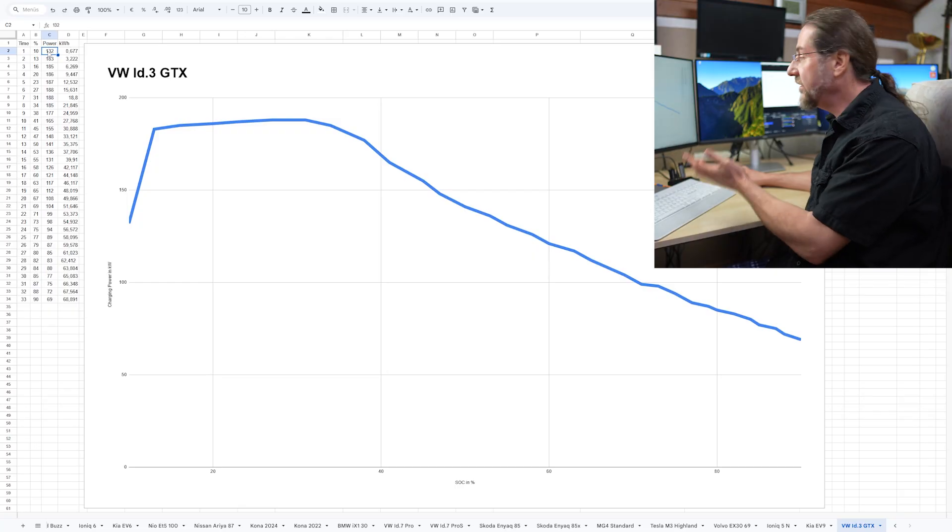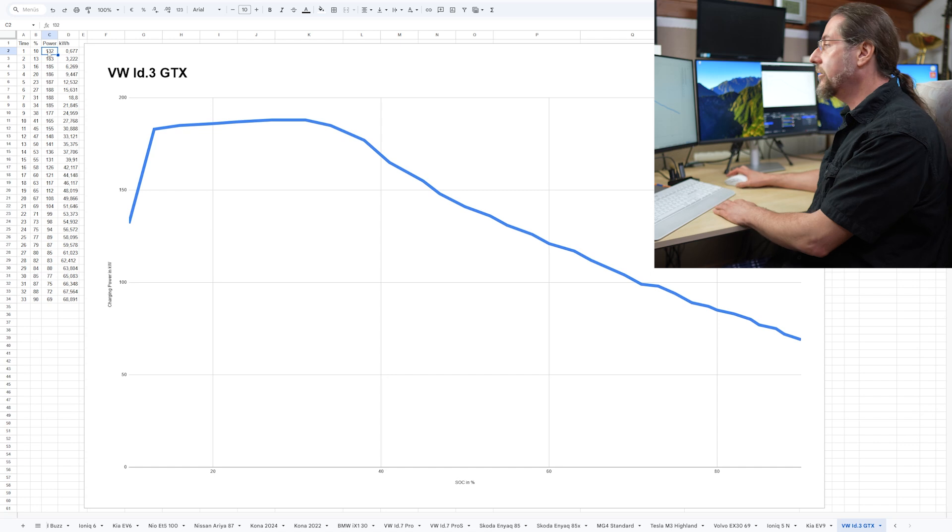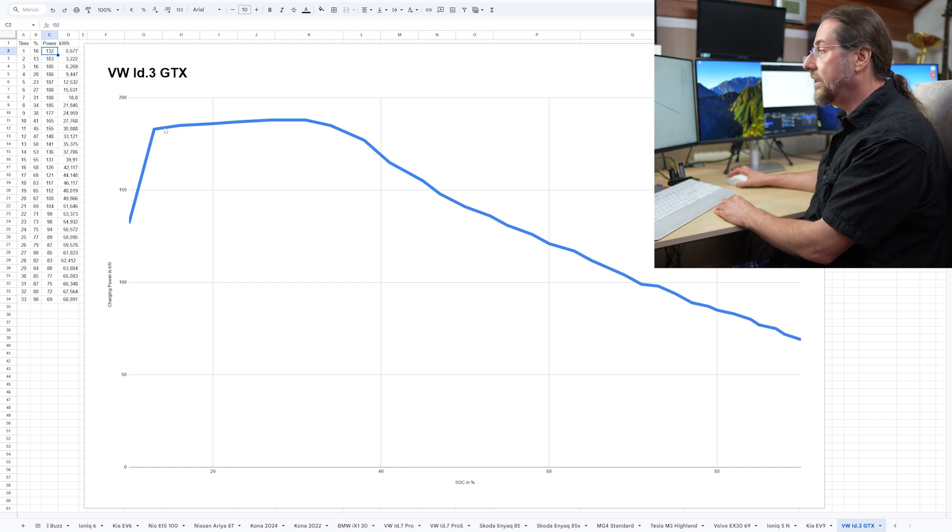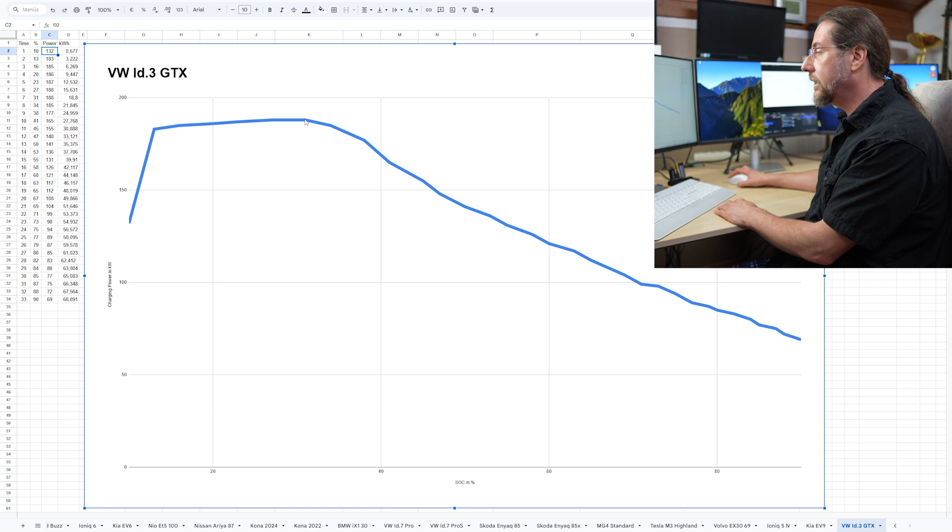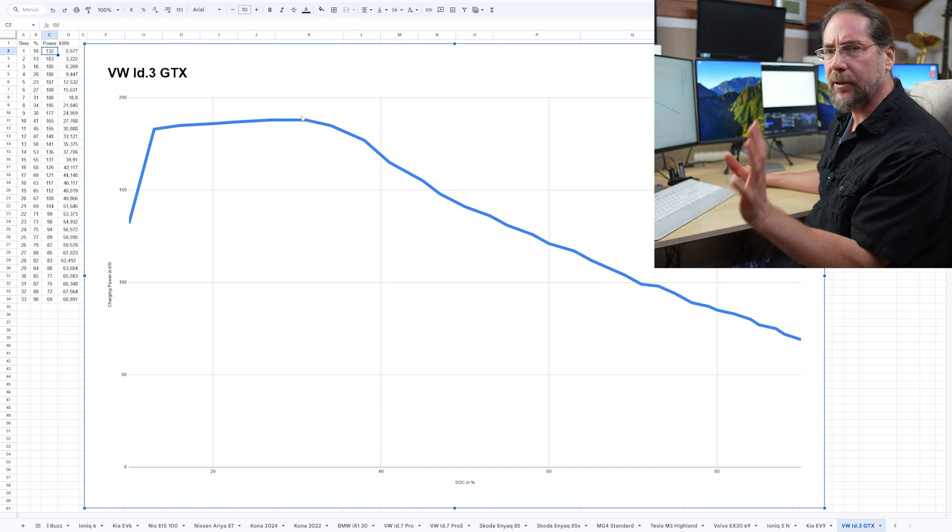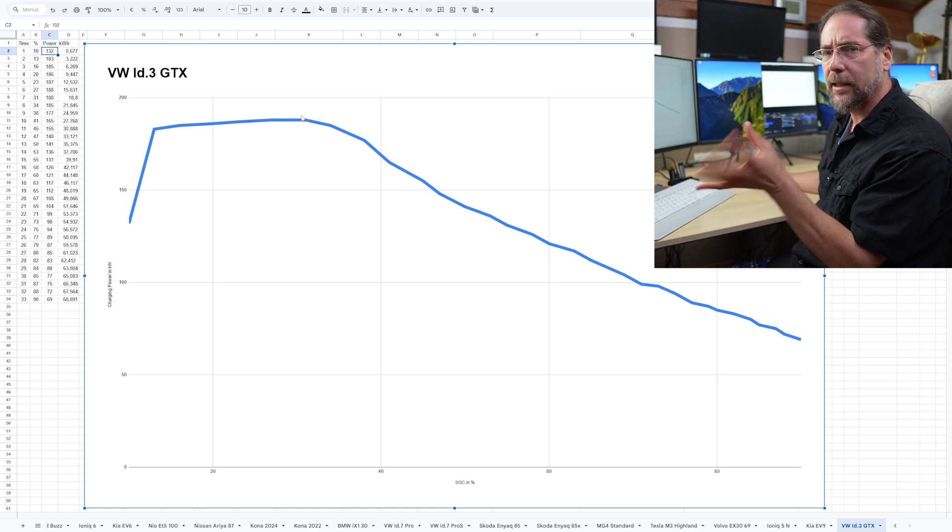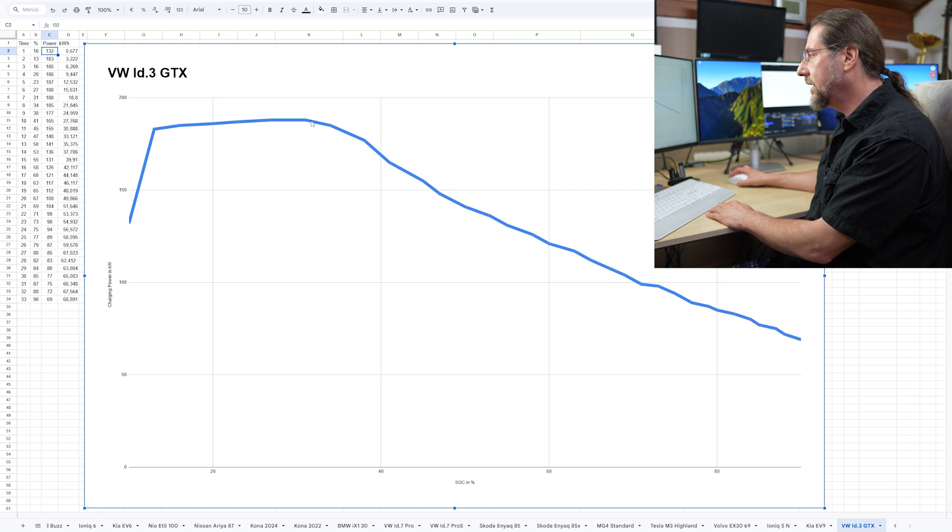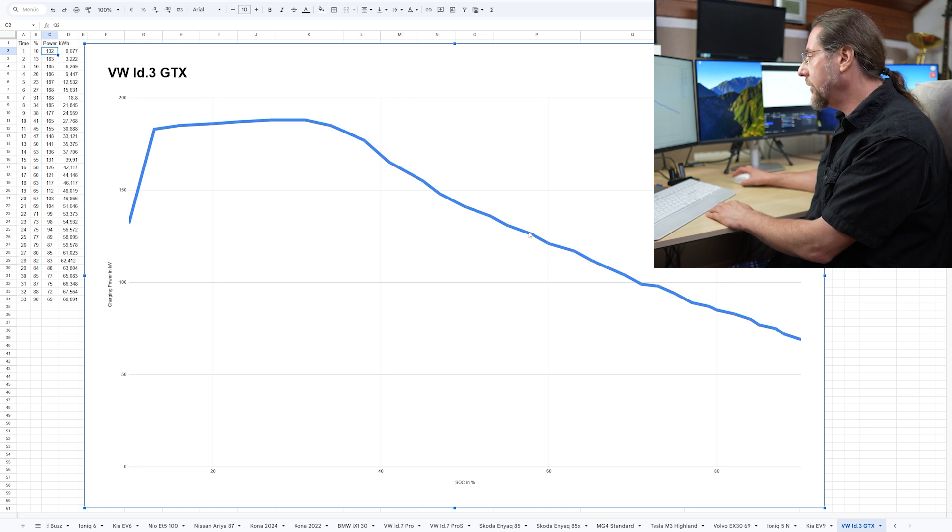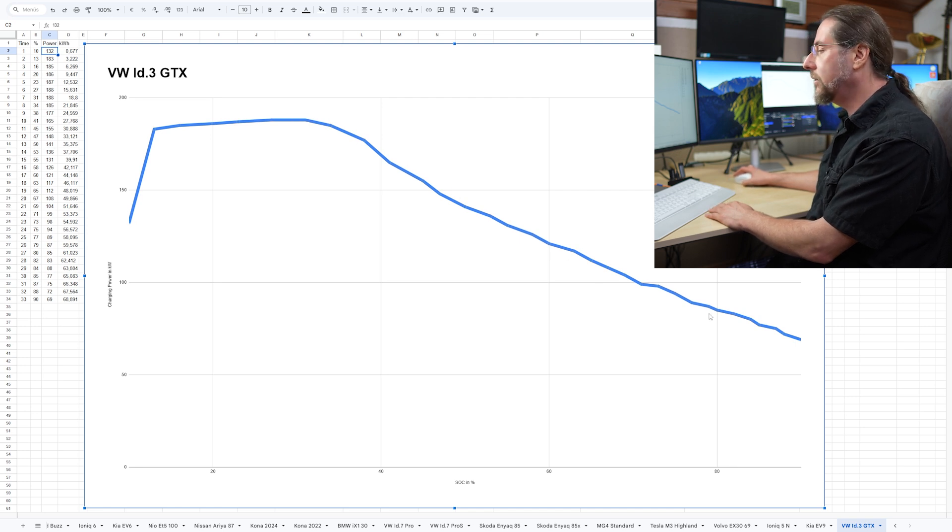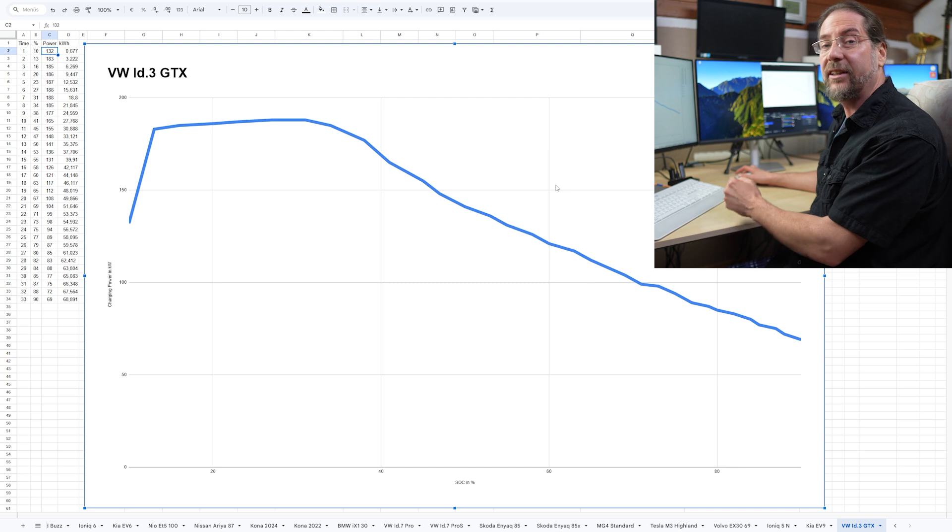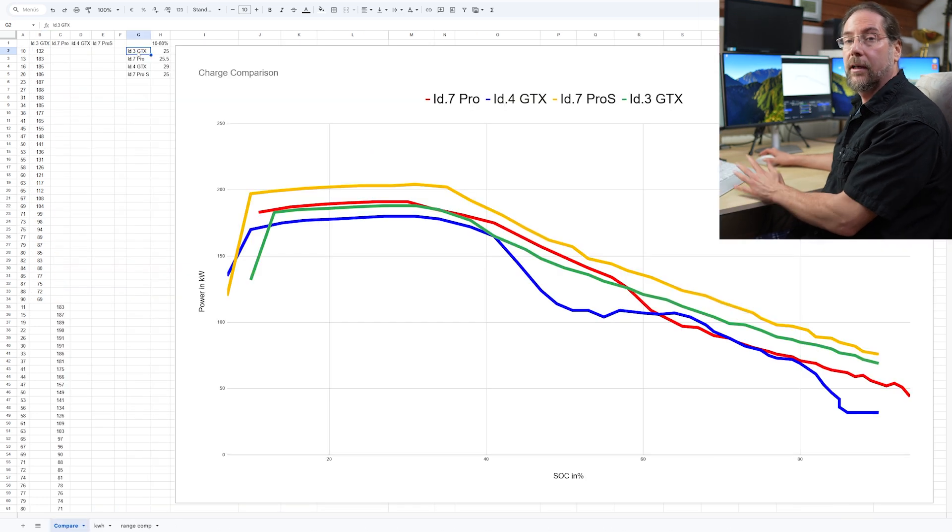And this you can see here in the graph as well. It goes up fast and then slowly up to the peak at around 199 kilowatt. So not the 191, 192 that I get in my ID.7. But still it stays very well and then goes slowly, slowly down. This is an amazing charging curve.